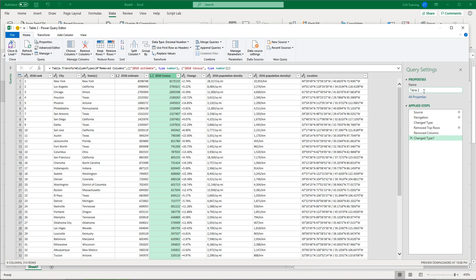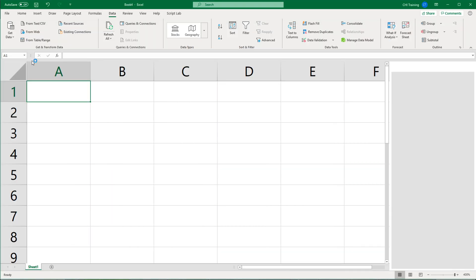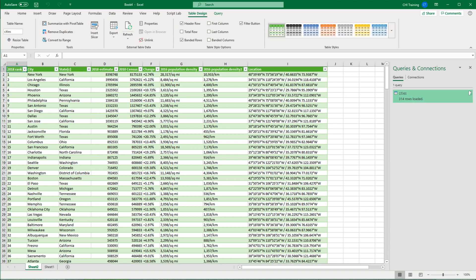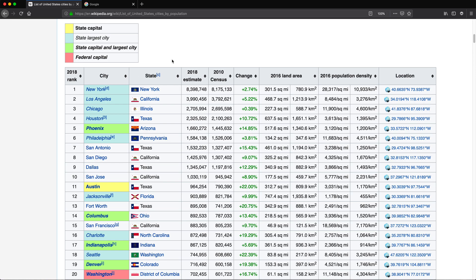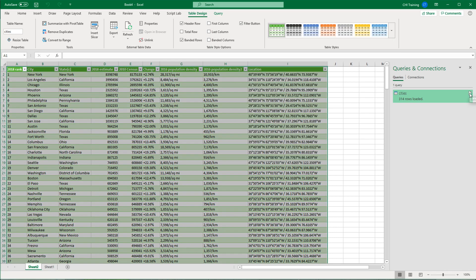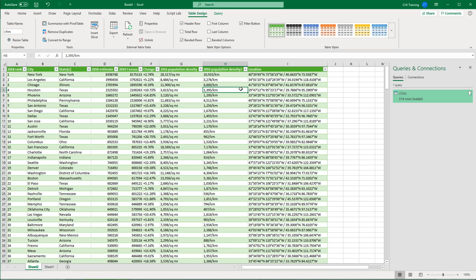Once you're done, you possibly want to rename this — from Table 2 to something better. On the right side in Properties, I'm going to call this Cities. Then I'm going to go to the top left corner of this query box and use the Close and Load option, then Close and Load. When I click that, it will load the table to my spreadsheet. Keep in mind this is an active connection to that web page, so if the data changes, you can get updated data by clicking the Refresh icon, and that will grab the updated data from that website again.